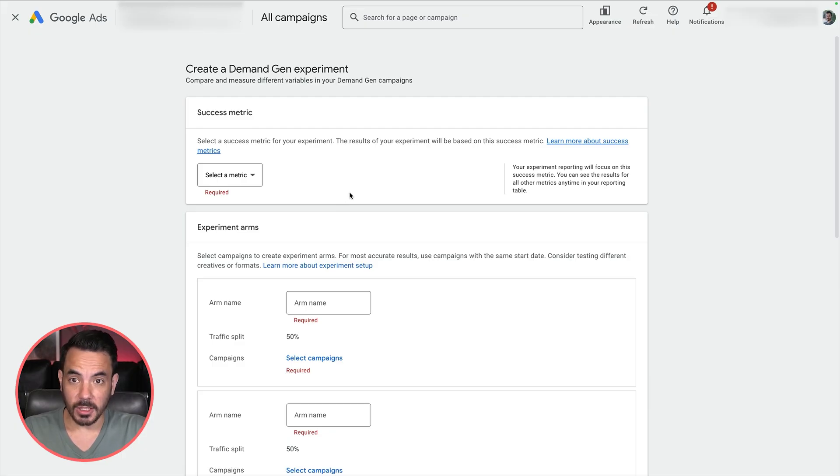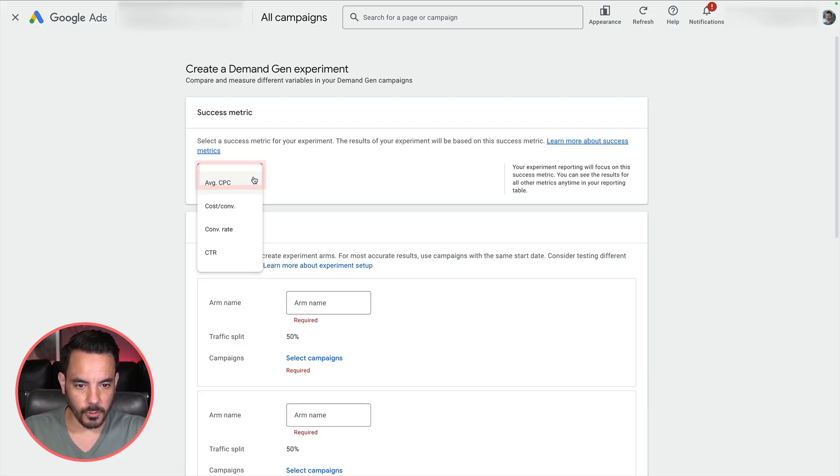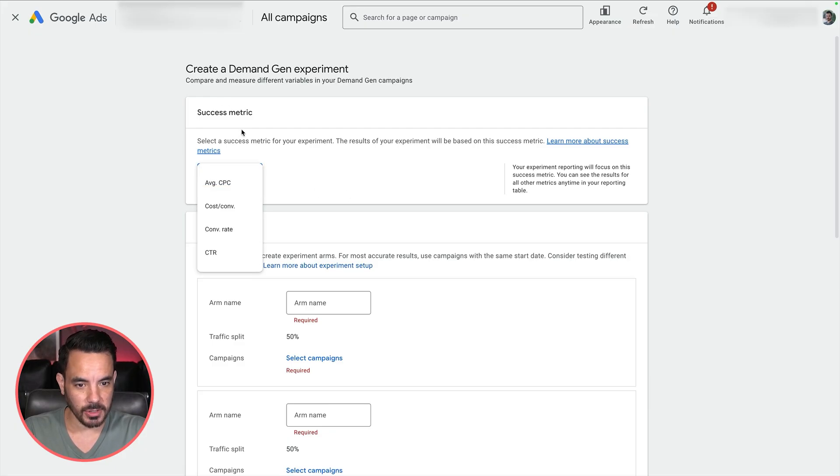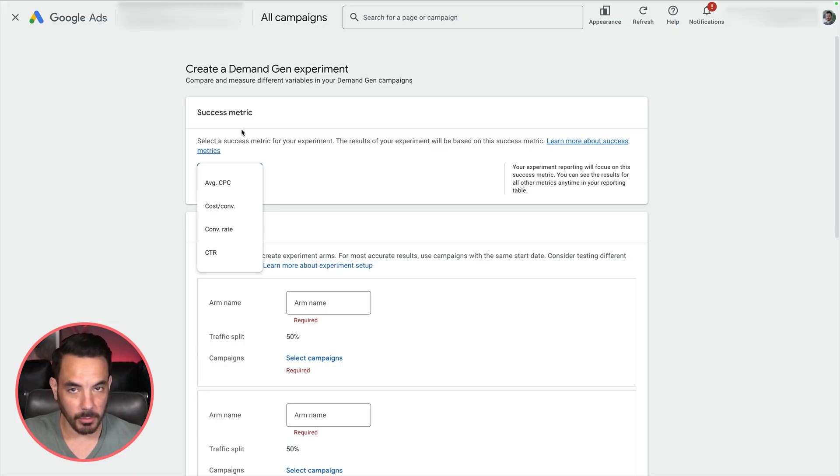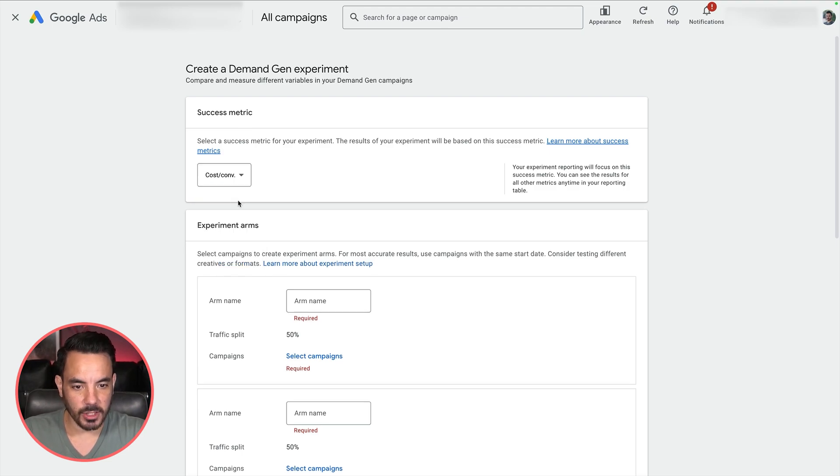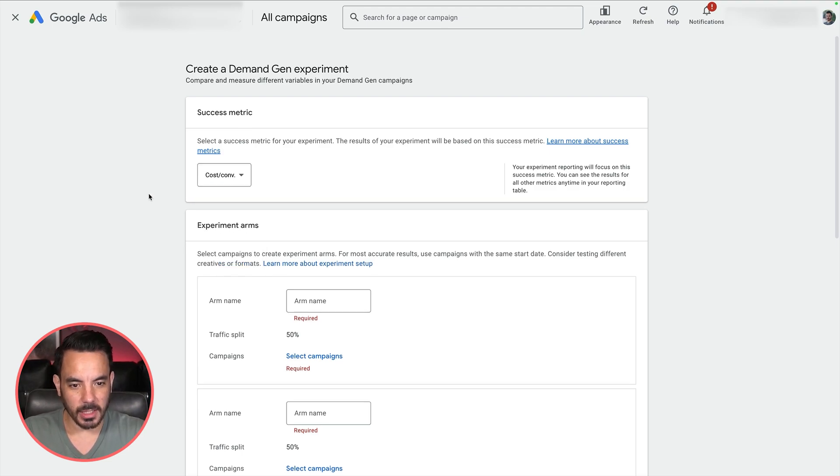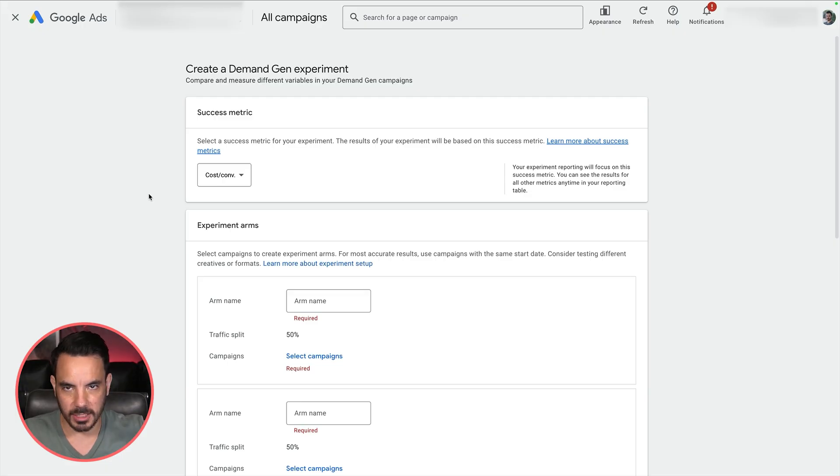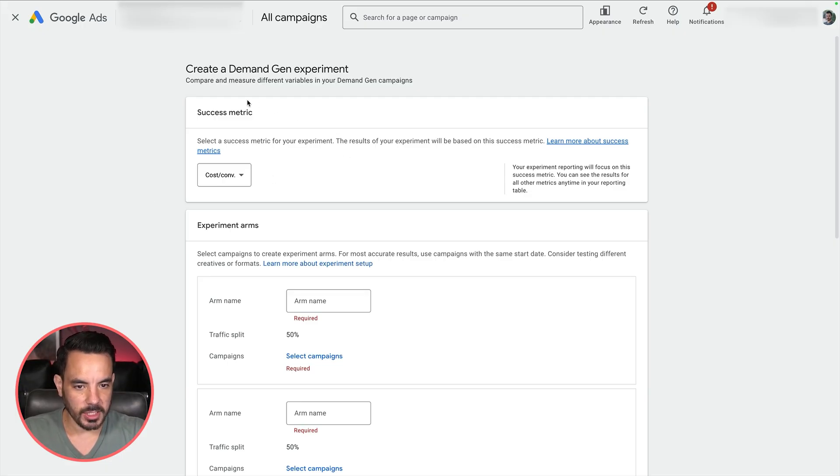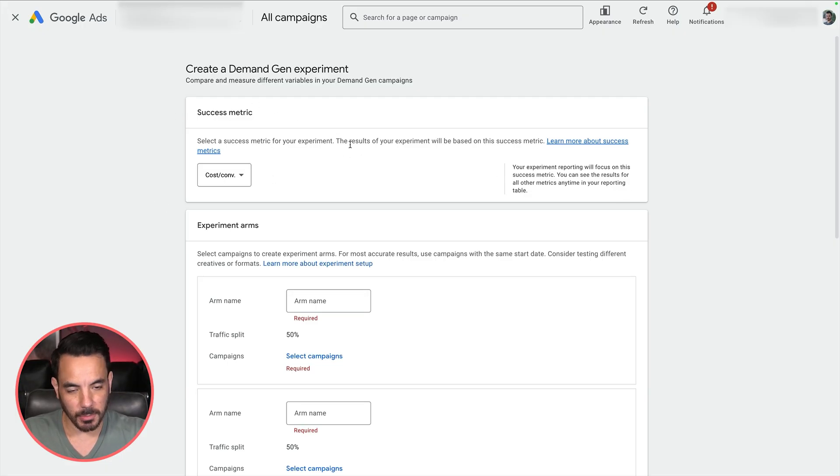The first thing you're going to need to do is select a metric for the experiments. This is your success metric, the main metric that you're going to use to determine which arm of the experiment was a success. I recommend going with cost per conversion. Don't worry, after you've set up the experiment, you will be able to see all the other metrics like ROAS, conversions, cost. This is just the metric that Google will be tracking as your success metric.